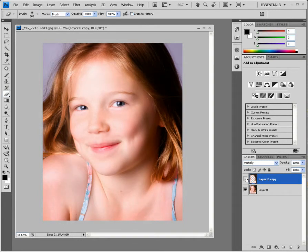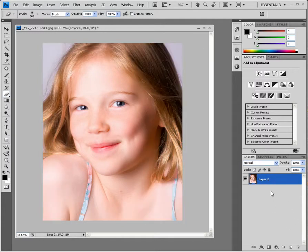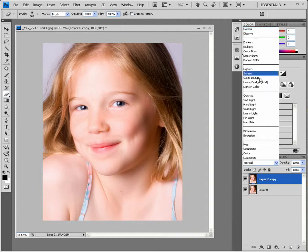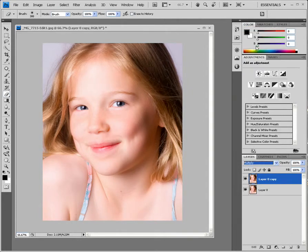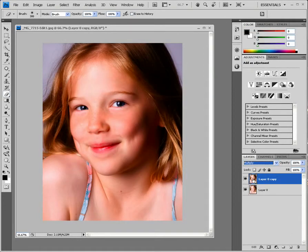That does work quite nicely — you can turn it on and off. But what happens if we suddenly decide we want a bit more information in there? That's not going to work. So what we can do — I'll get rid of that layer — we can do the same thing and multiply, but this time instead of touching the individual picture itself, we can use a mask.